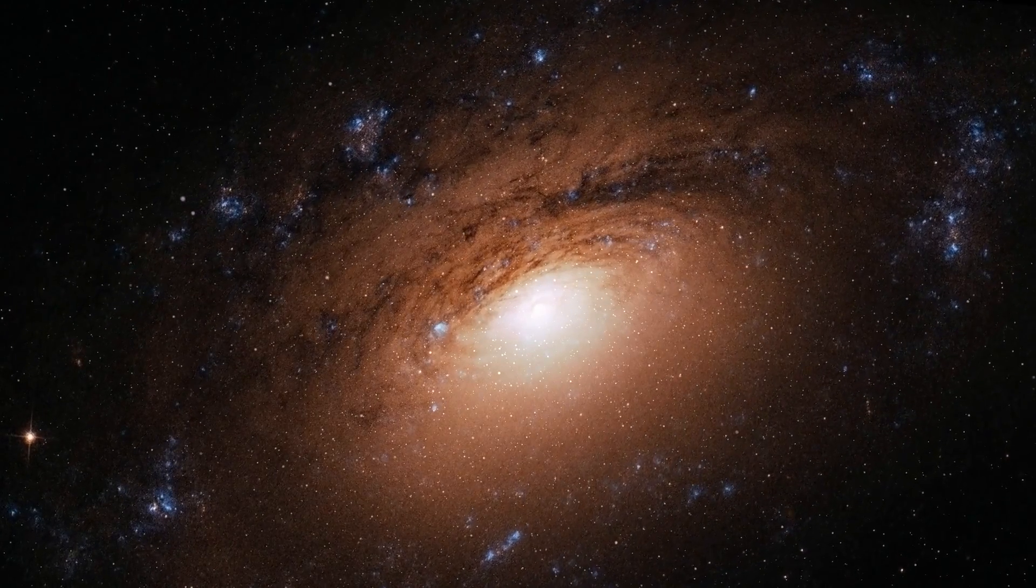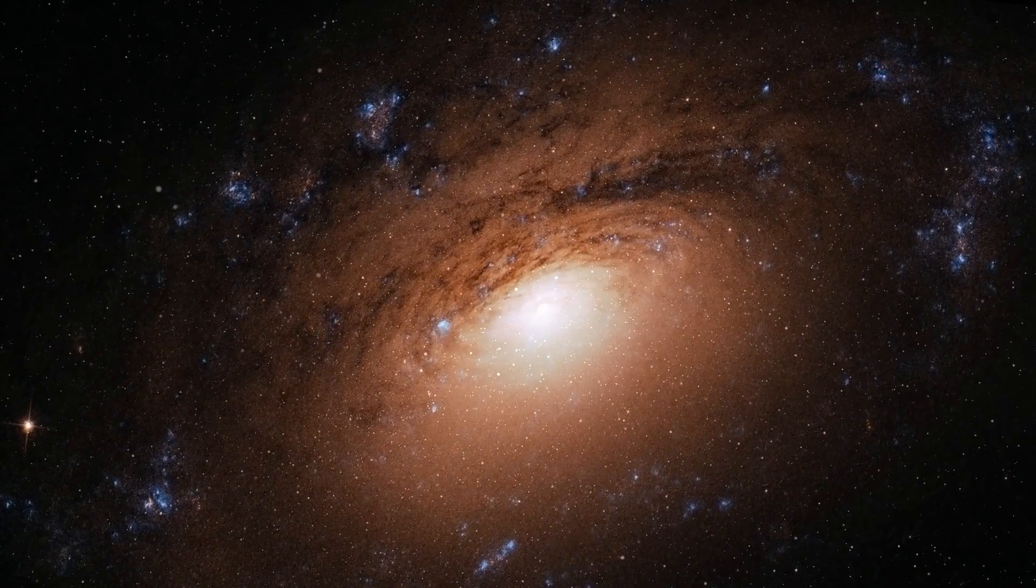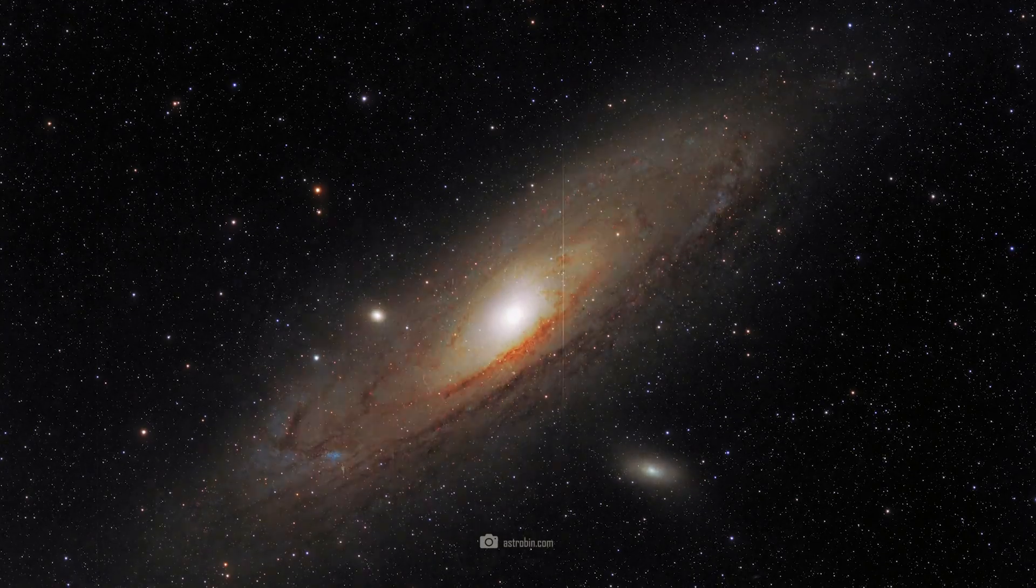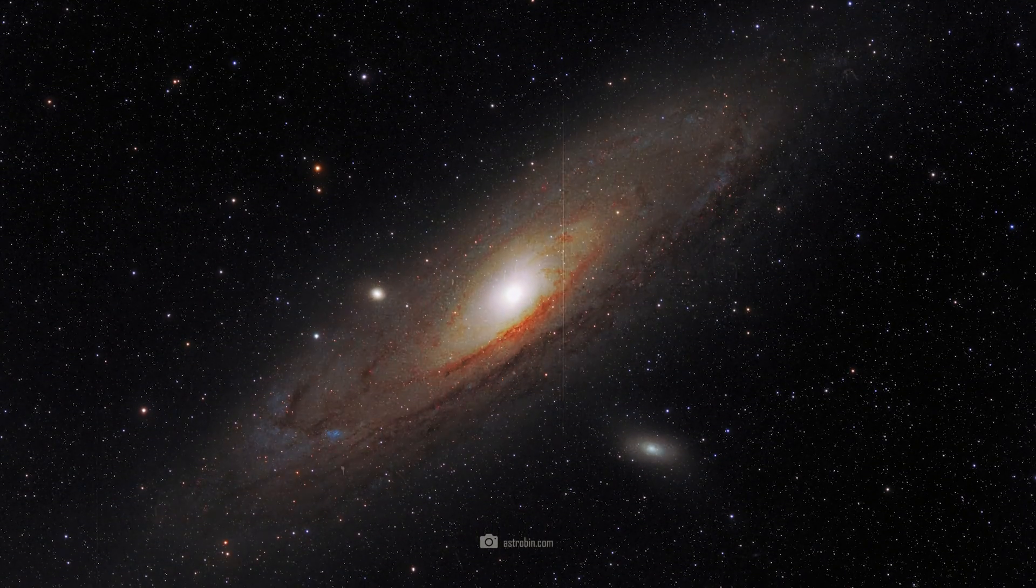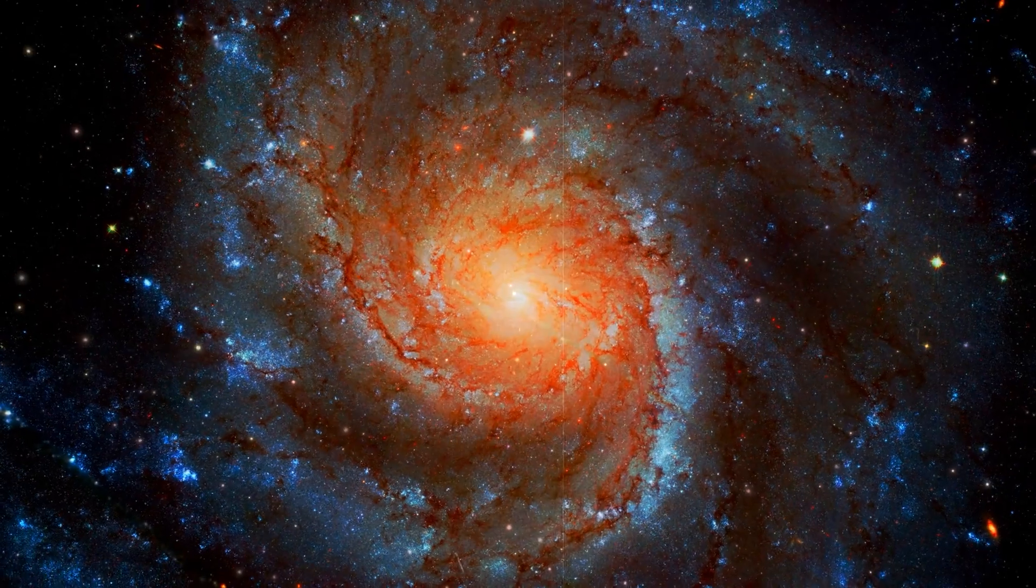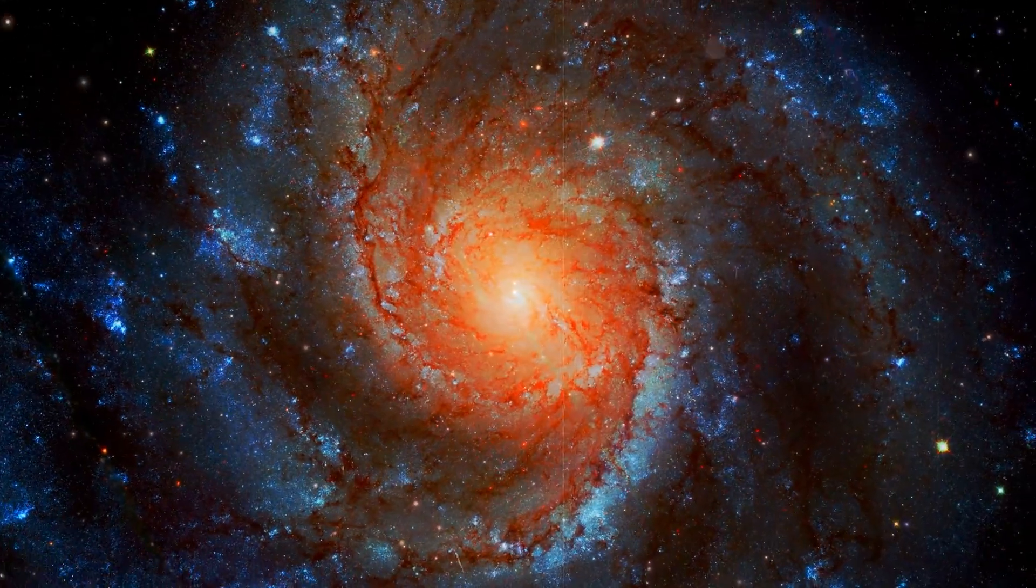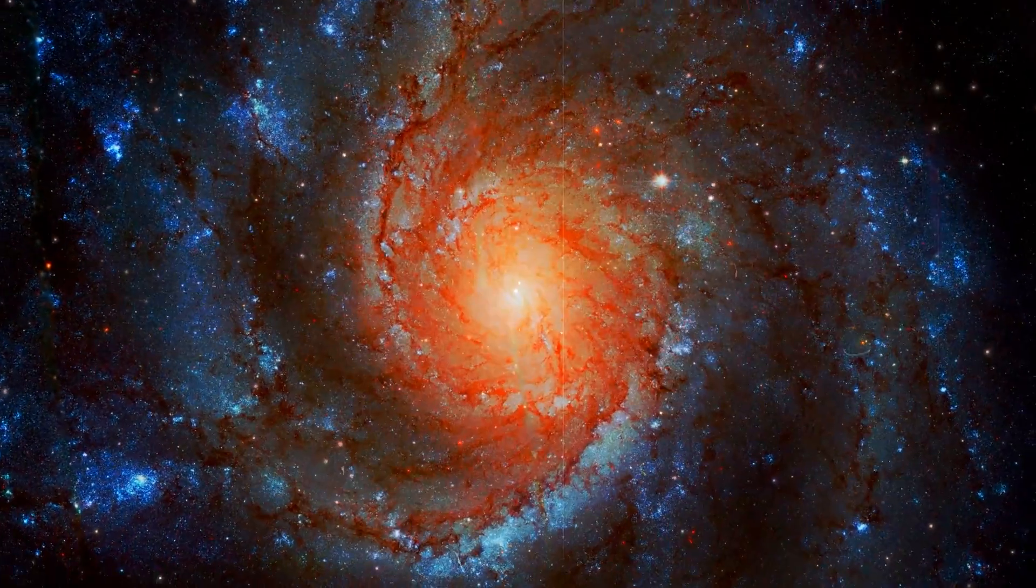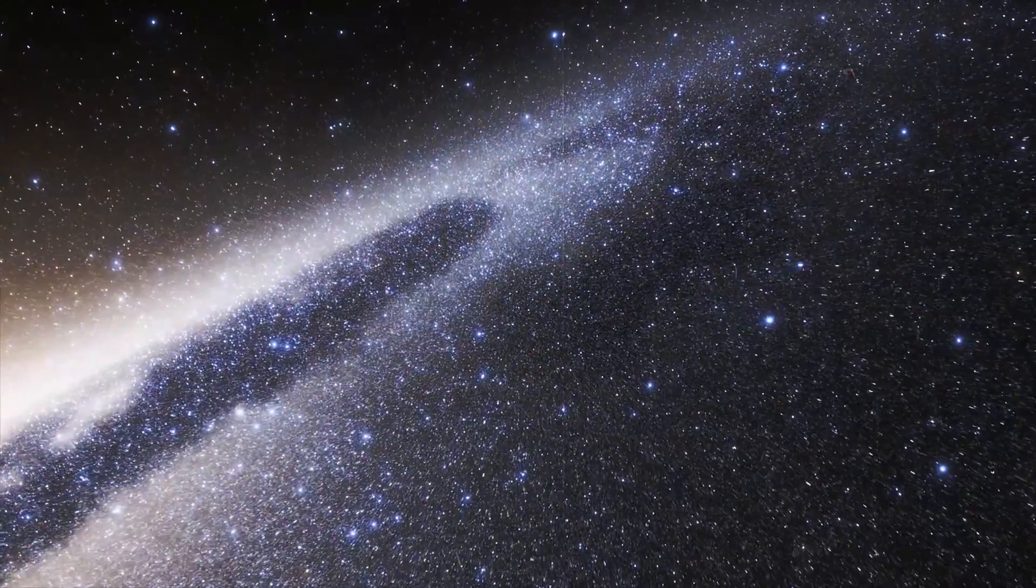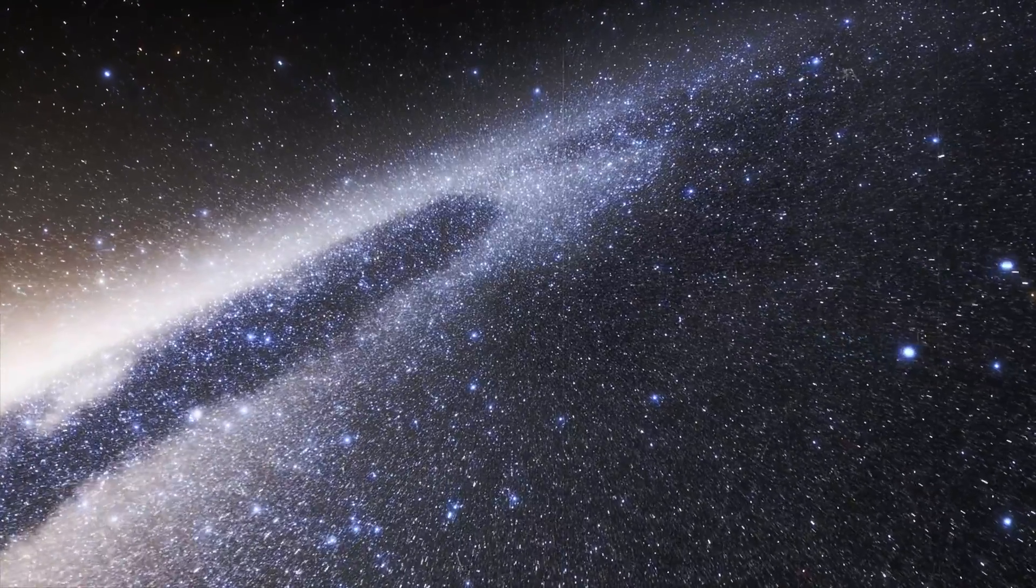Only Andromeda is significantly larger. With a diameter of around 220,000 light years, Andromeda is about twice as large as our Milky Way which has a diameter of around 100,000 to 120,000 light years. Although it's only slightly more than twice as large,